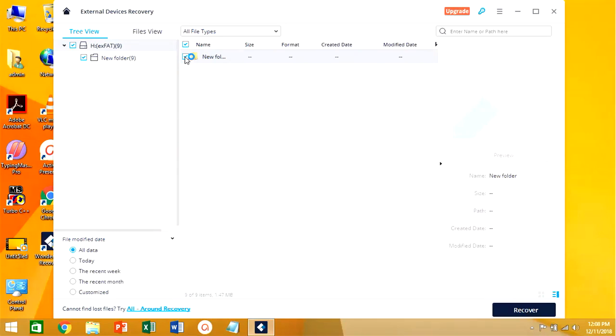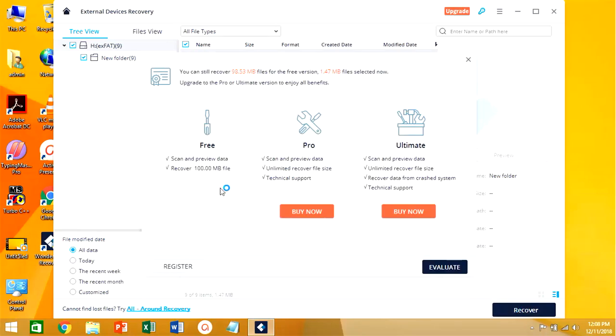After pressing the next button you can see the software shows a menu to buy the pro version. You don't need to do anything, just click on evaluate if the files are less than 100 MB in size.